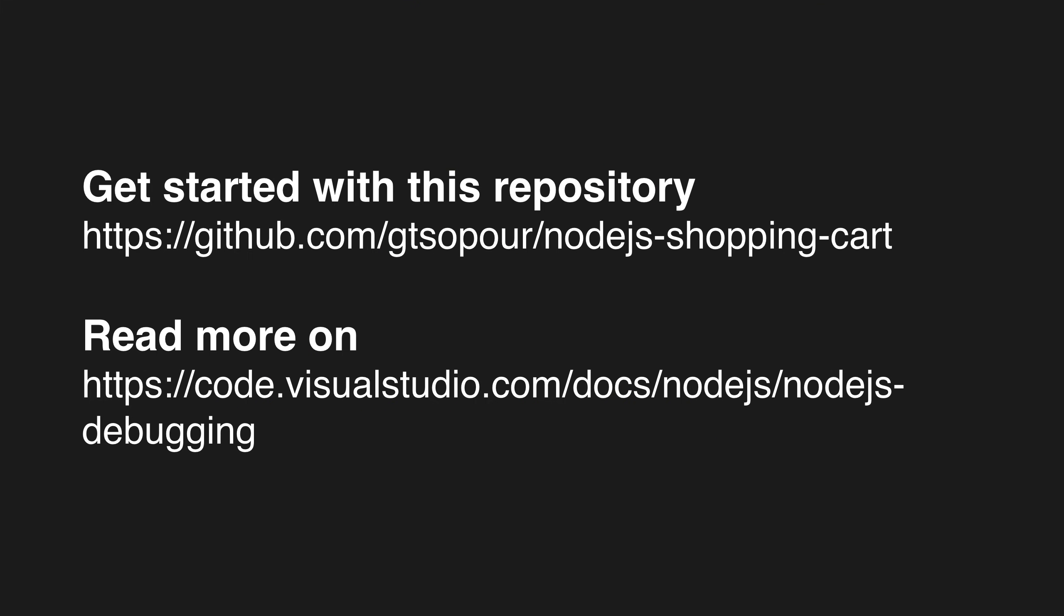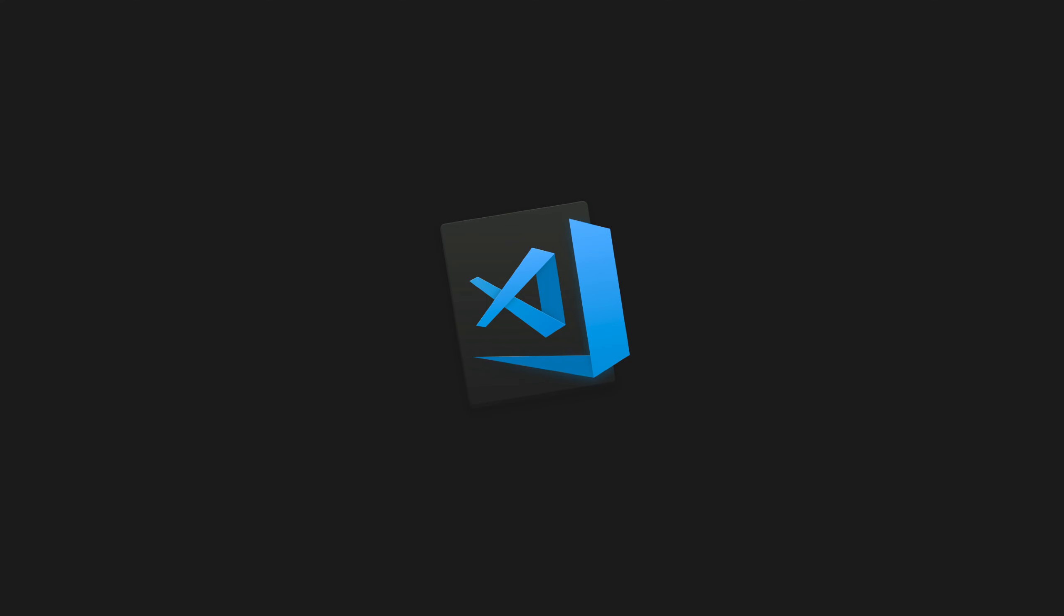So if you want to know more or just get started, you can grab the source code from this repository. And if you want to read more about the features in our Node.js debugger, you can check our great documentation we have on code.visualstudio.com. That's it. Happy coding.